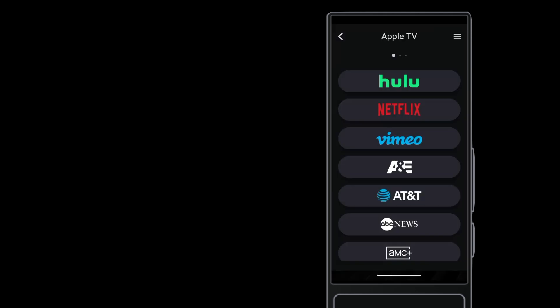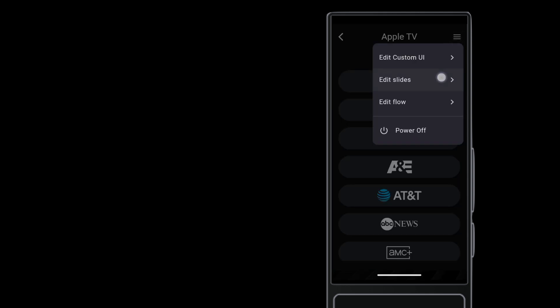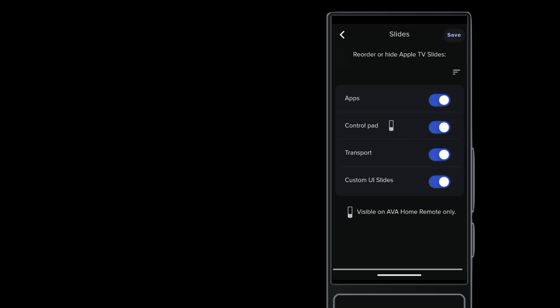Other videos show you how to put TV apps on a custom slide to trim down the list. But the Apple TV IP driver lets you make flows that launch TV apps directly, so you can edit slides and hide the slides for TV apps and for the custom UI, leaving just the transport slide.